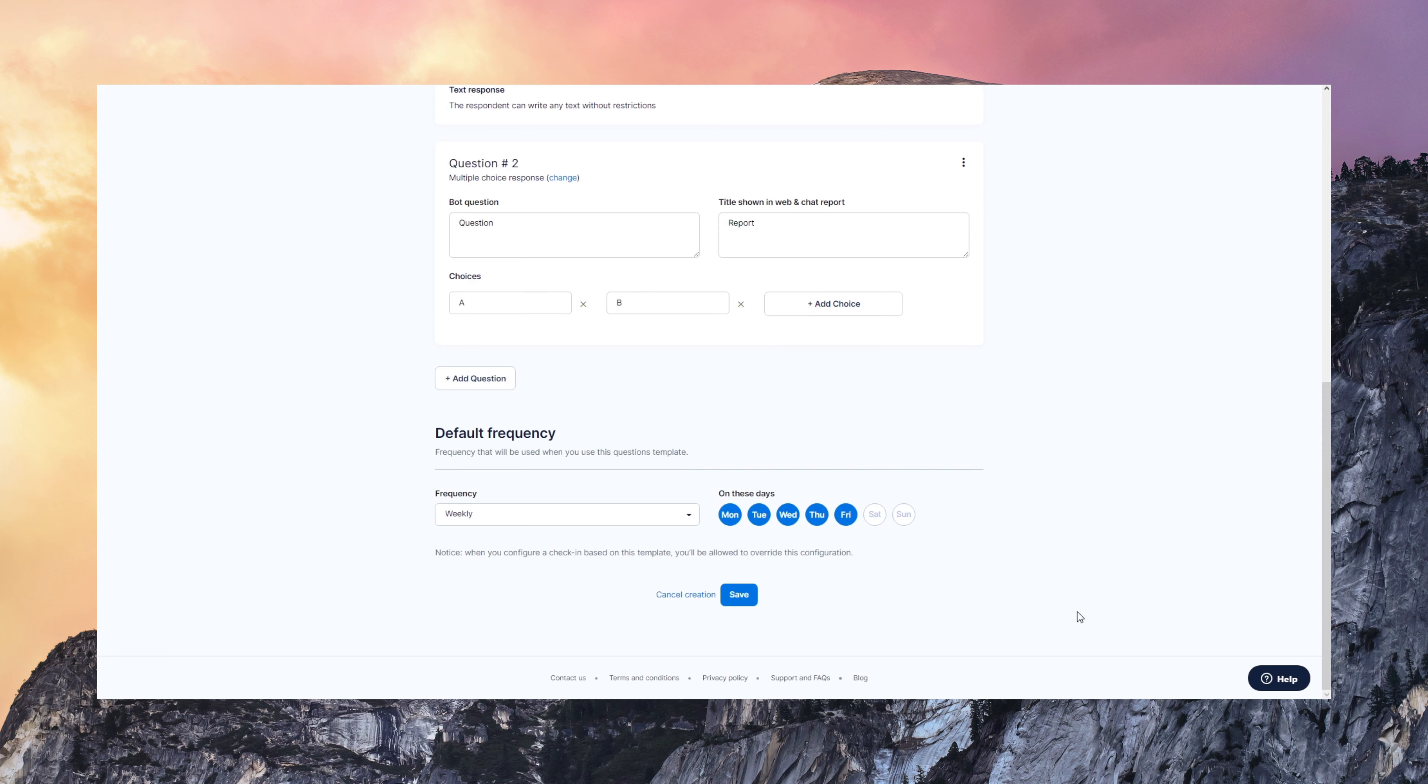You can also define the default frequency for those templates and you can always adapt the frequency when you configure the check-in.